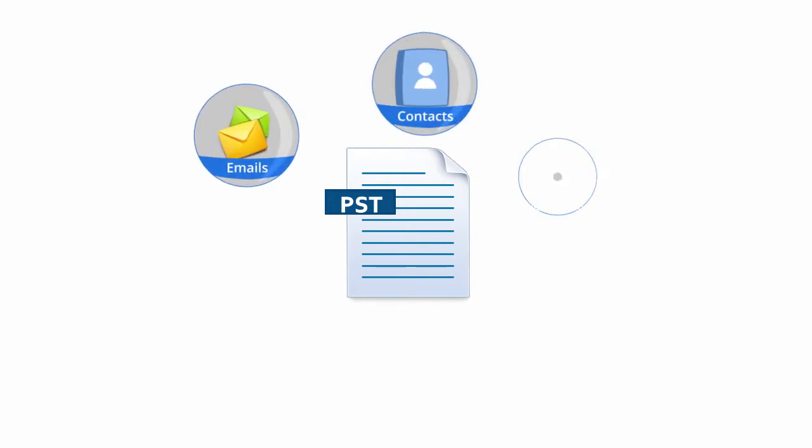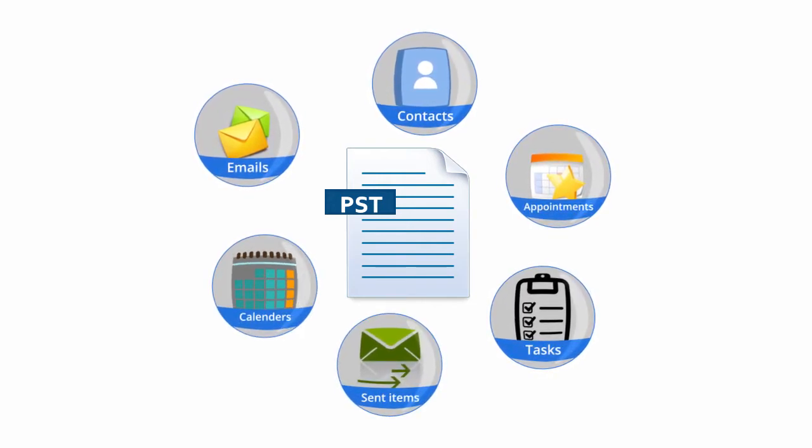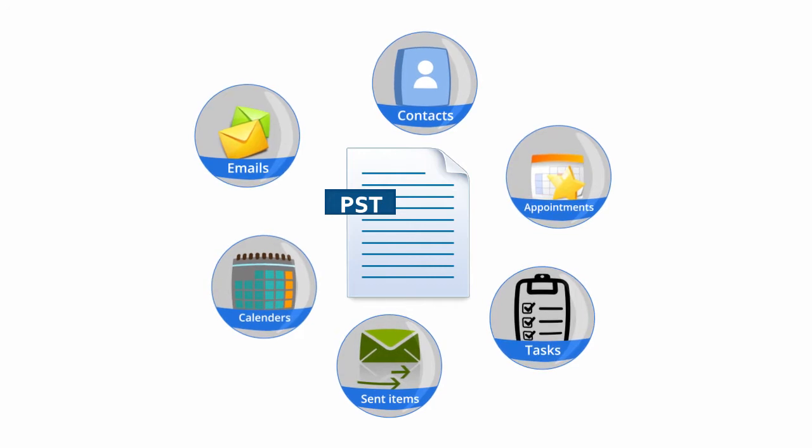PST files store crucial data items like emails, contacts, appointments, tasks, sent items, and calendar items.